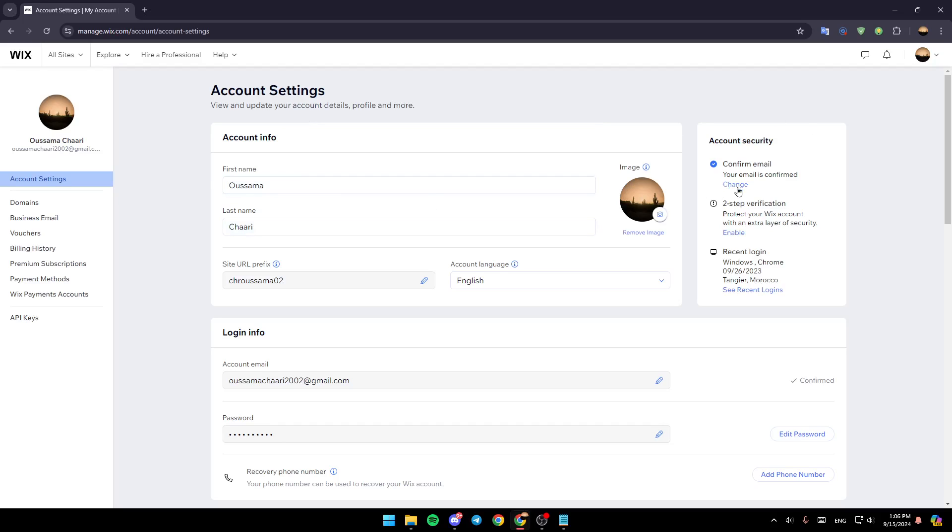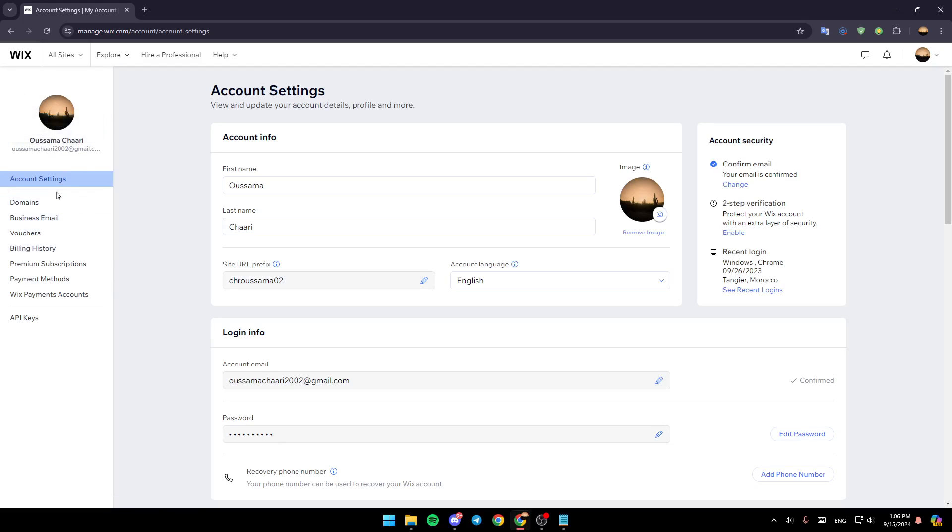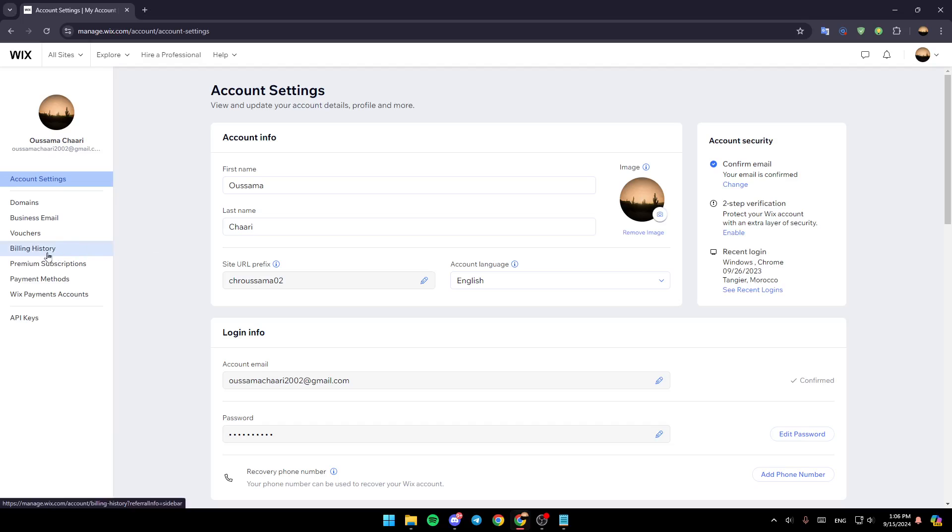Then you're going to be on this page. Basically, here you're going to find all of the settings related to your Wix account: account settings, domain, business email, vouchers, filing history, premium subscriptions, payment methods, and lastly Wix payment accounts.